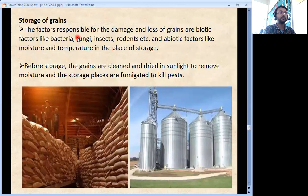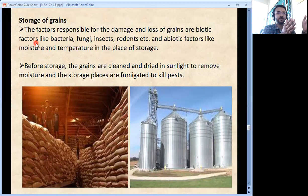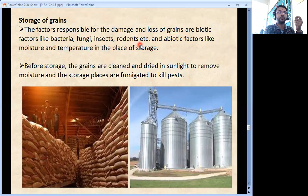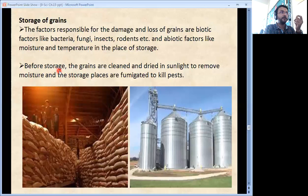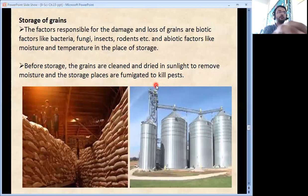After harvesting the crop, how to store it is also very important. Otherwise all the hard work done by the farmer for months will get wasted. For storage, the factors responsible for damage and loss of grains are biotic factors like bacteria, fungi, insects, rodents etc., and abiotic factors like moisture and temperature at the storage place. Before storage, the grains are cleaned and dried in sunlight to remove excess moisture. Storage places are fumigated to kill pests — fumes of particular chemicals are spread throughout the storage place.